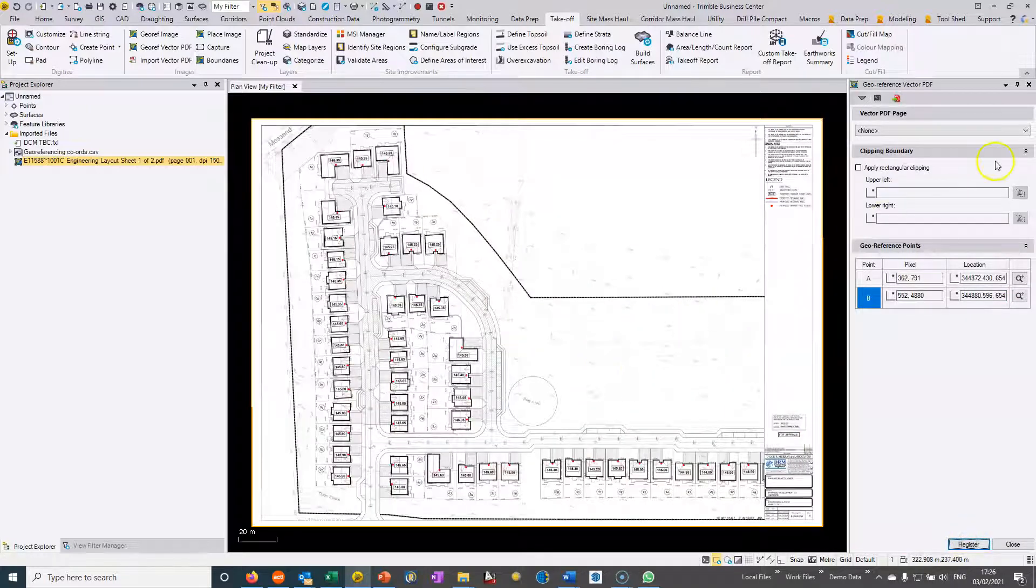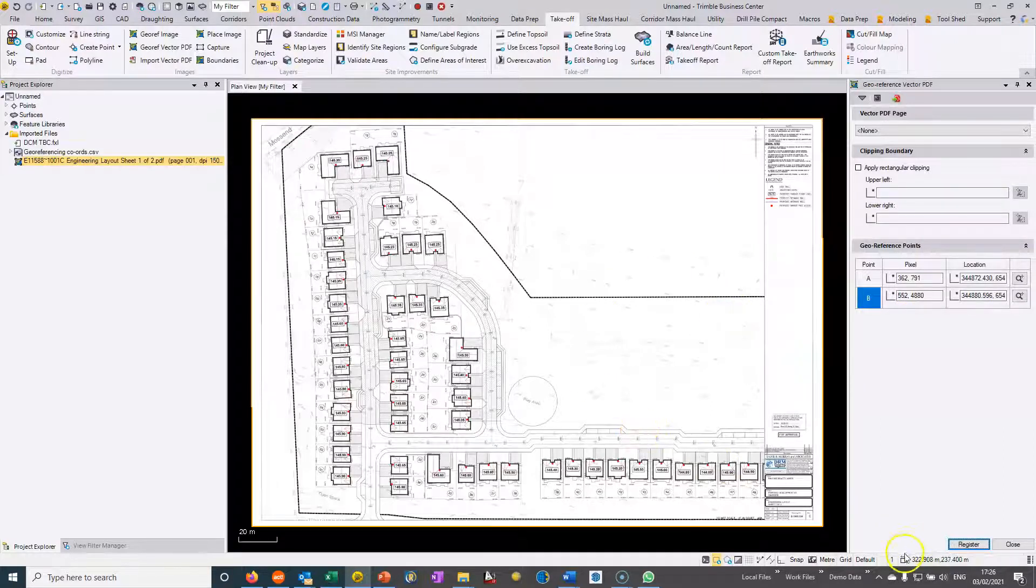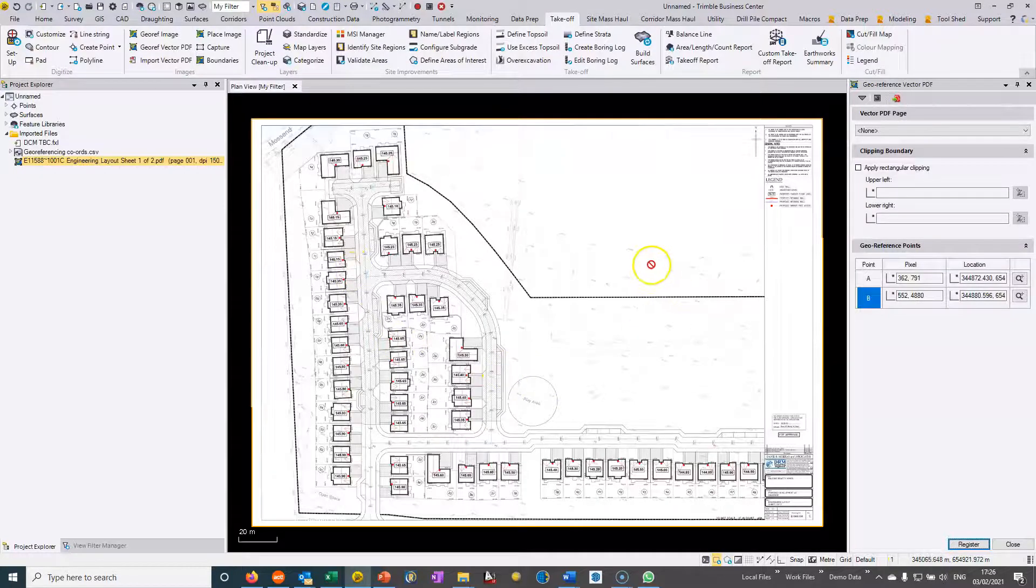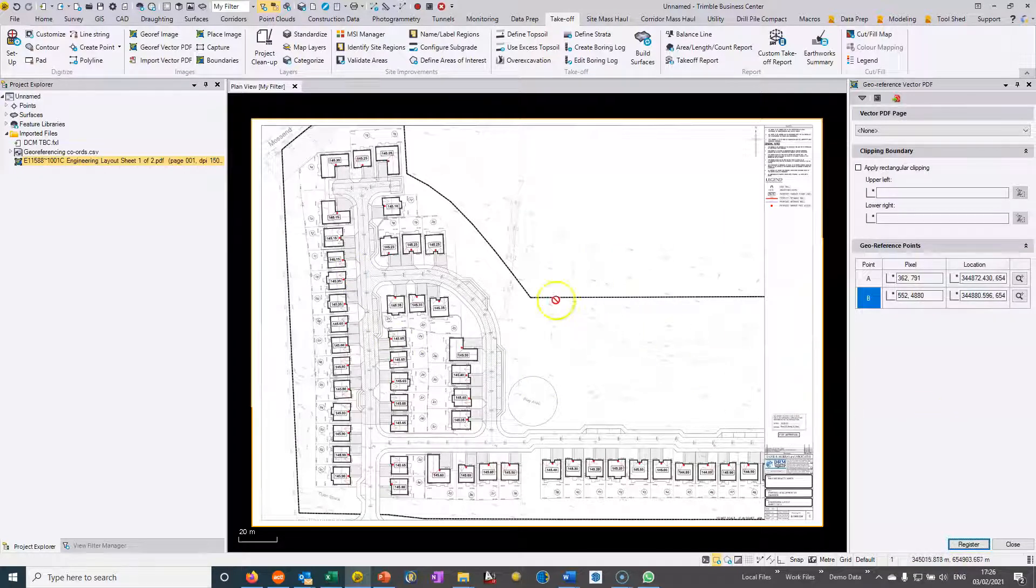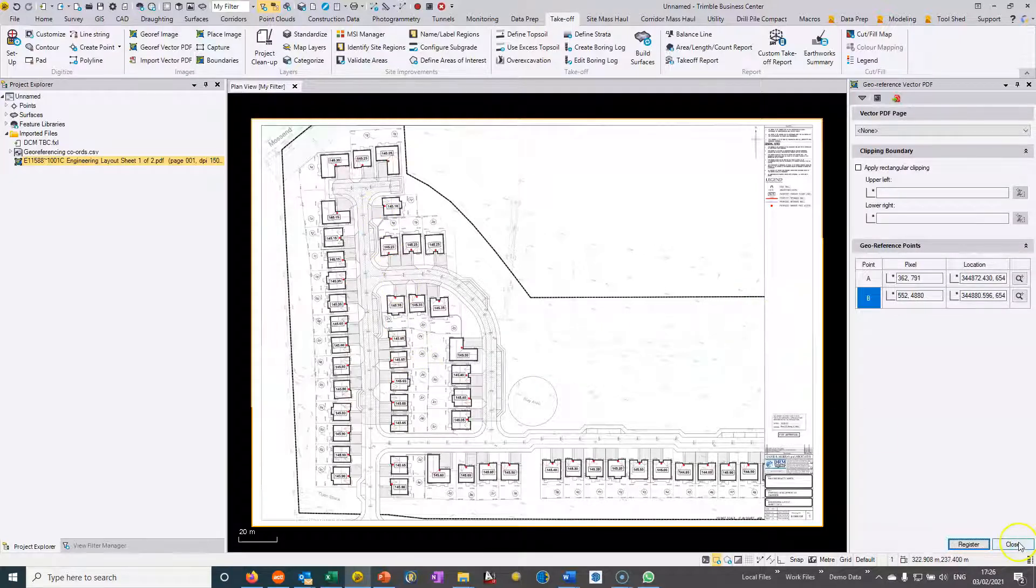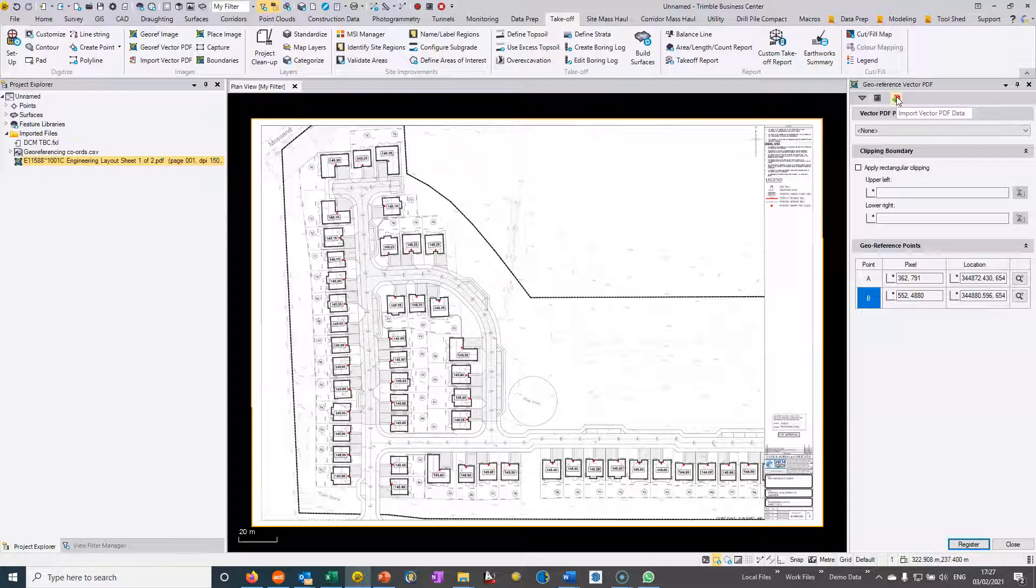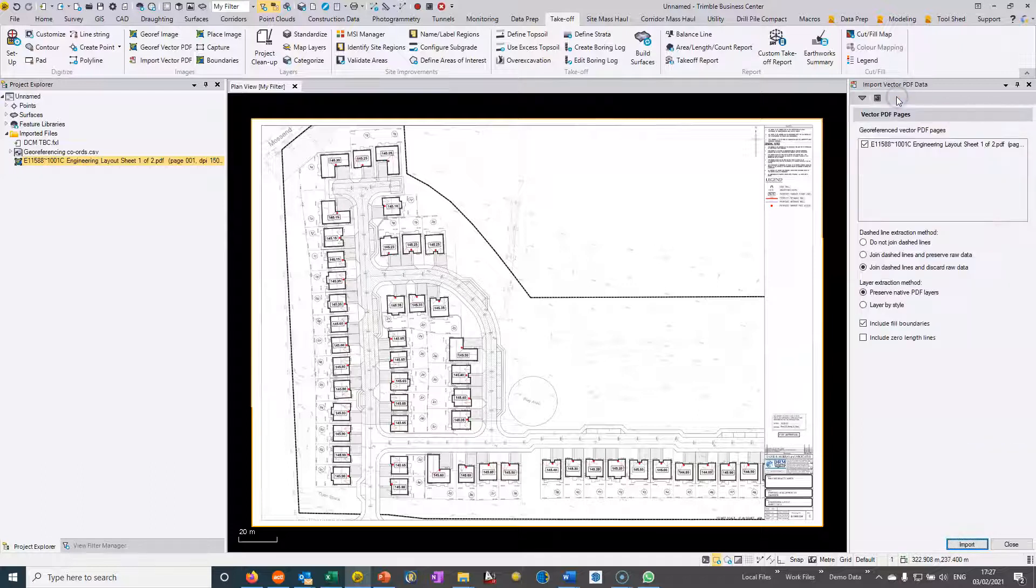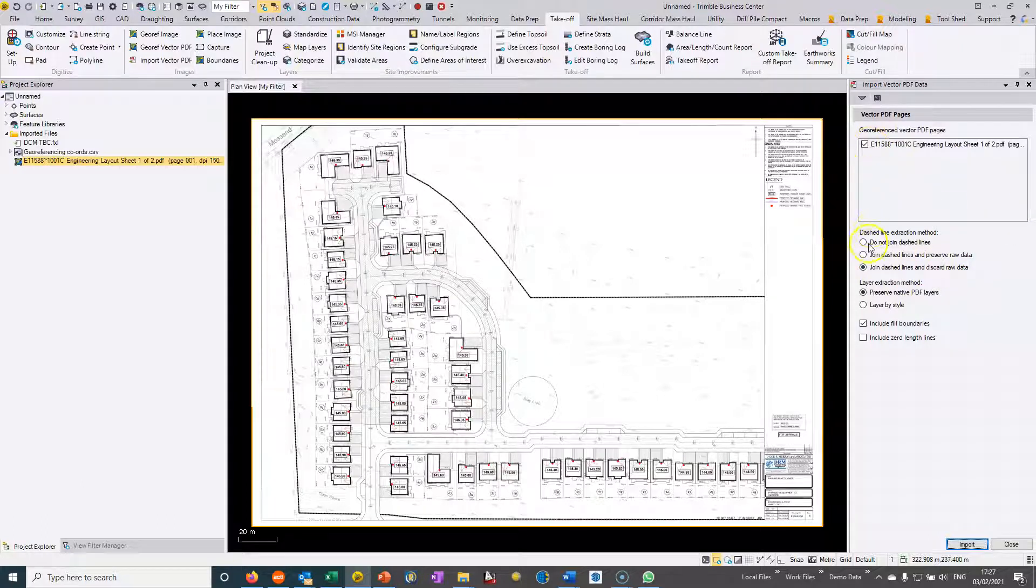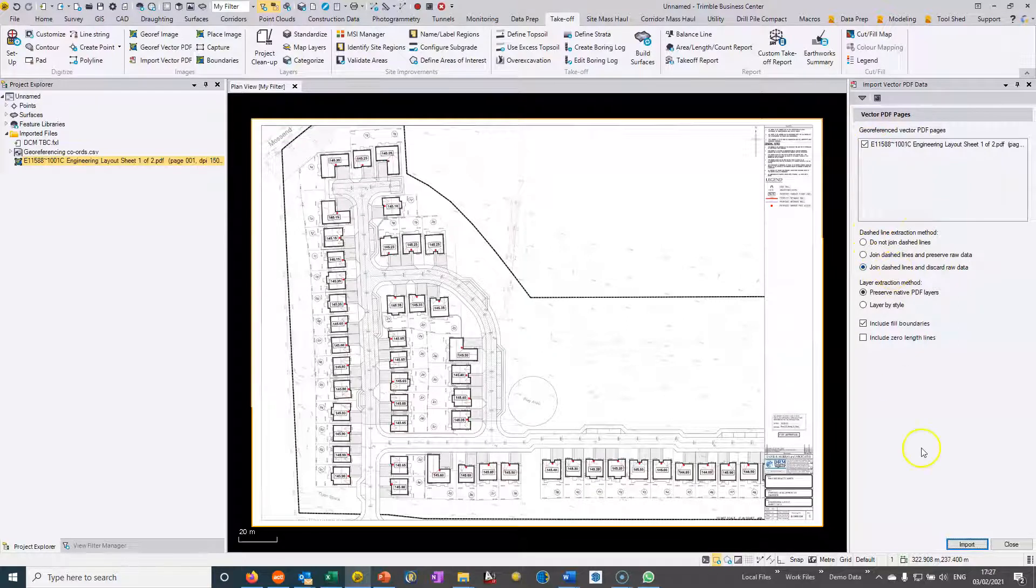Now instead of it being in local grid, we now have it in full national grid. When I'm moving my cursor around you can see the bottom right hand corner of the screen is in full national grid coordinates. Now I have it fully georeferenced. I also have this option now to choose import vector PDF data, which can be done at any stage. If I run this command then it will automatically try and extract all of the PDF data into CAD entities.